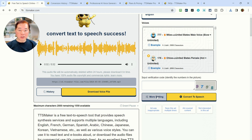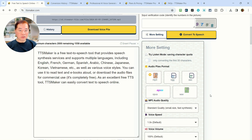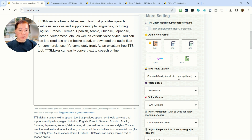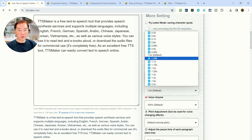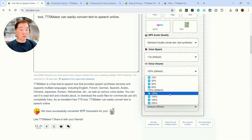Let's go back to the main website. There are more settings we haven't talked about yet — just click the 'More Settings' button. Here you can configure various options. For example, the audio file format: the default is MP3, but you can also choose OGG, AAC, Opus, or WAV format. For convenience, MP3 is normally recommended. There's also a quality setting — small file or large file, standard quality or high quality. The speed ranges from 0.5x (slow) up to 2x (fastest), with a default of 1x. Volume can be lowered to 10% or increased up to 200%.